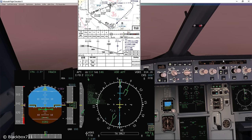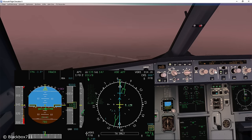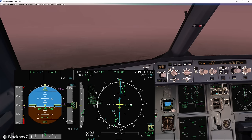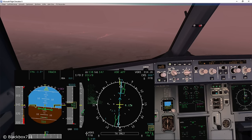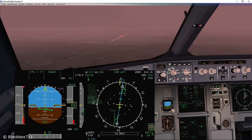Manual thrust. 1000 feet, 1000 checked. Approaching 7 DME — altitude should be 1240 feet. Runway is in sight. 100 above. 500. Minimum — continue.